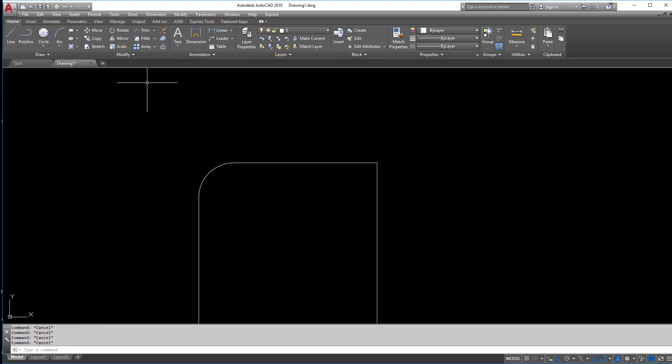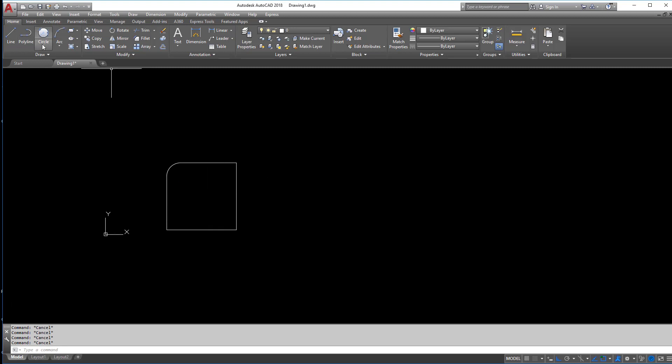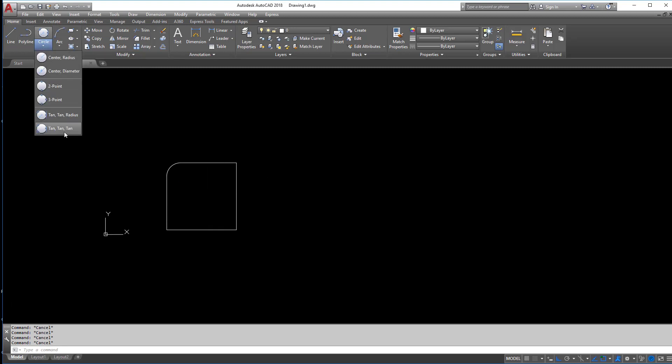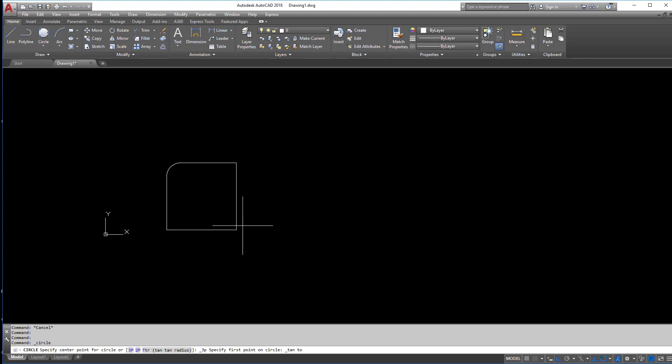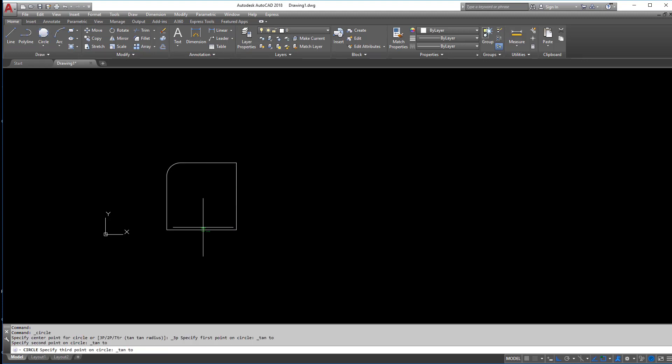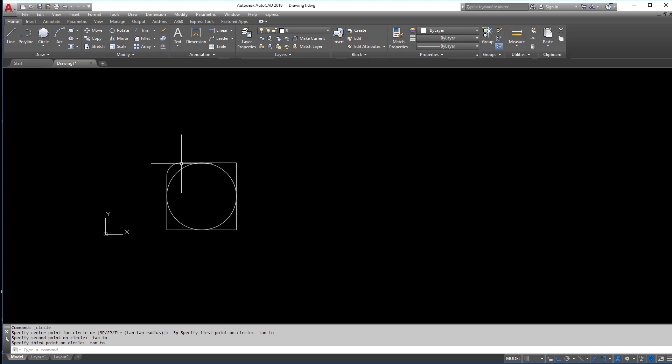Now I'm also going to go through and do a few other things here. If you have here, you have tan tan tan. So if I click tan tan tan, that means I have a tangent, and another tangent, and another tangent.